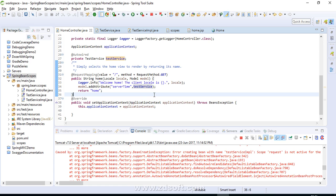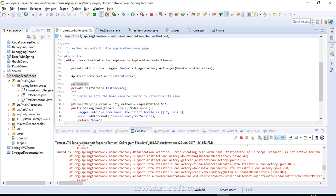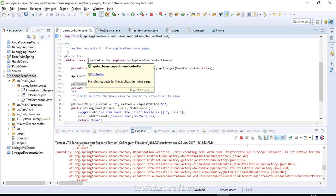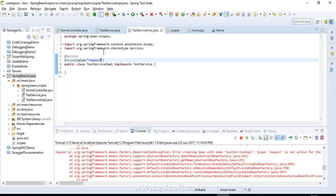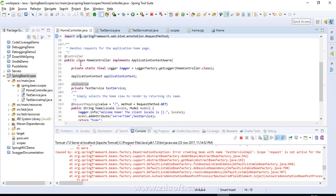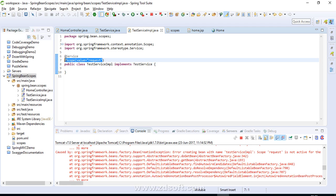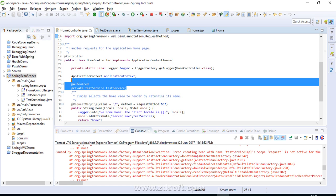What actually happens is that when the singleton instance is created, the Spring container creates a proxy object for the request-scoped bean. That proxy object reference is injected into the singleton bean. When we invoke the method, the proxy delegates the calls to your original object. So the proxy acts as a stand-in for the actual request-scoped bean, delegating calls at the appropriate time.